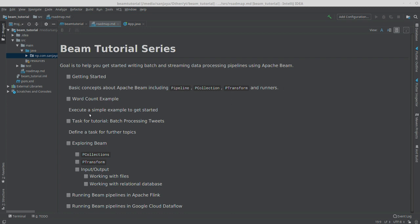So basically what we'll be doing is reading a text file then counting how many times each word occurred. After that we'll get to know how the project is structured, what dependencies we need, so we will have some understanding of writing and running the pipelines.